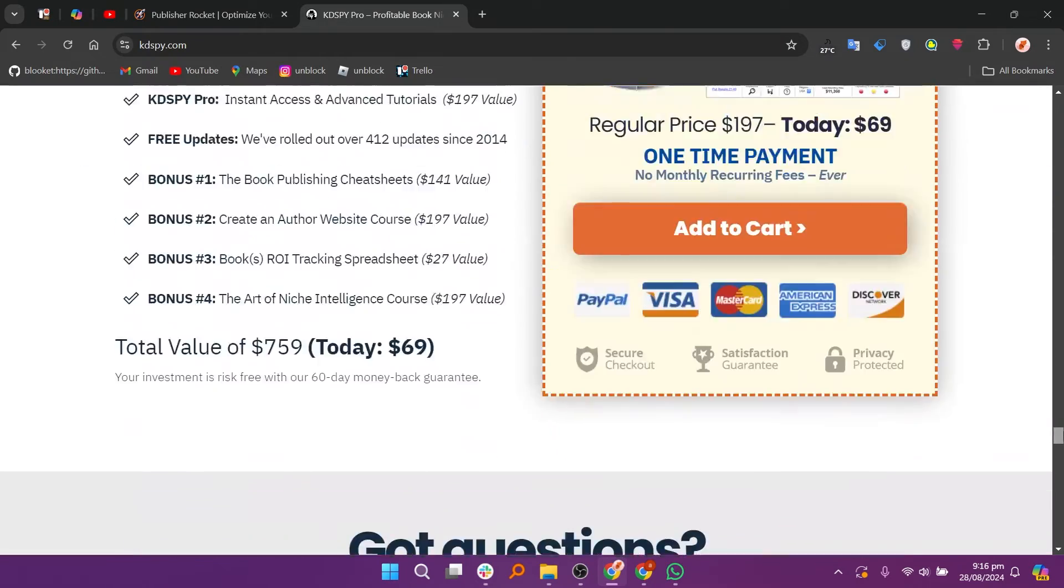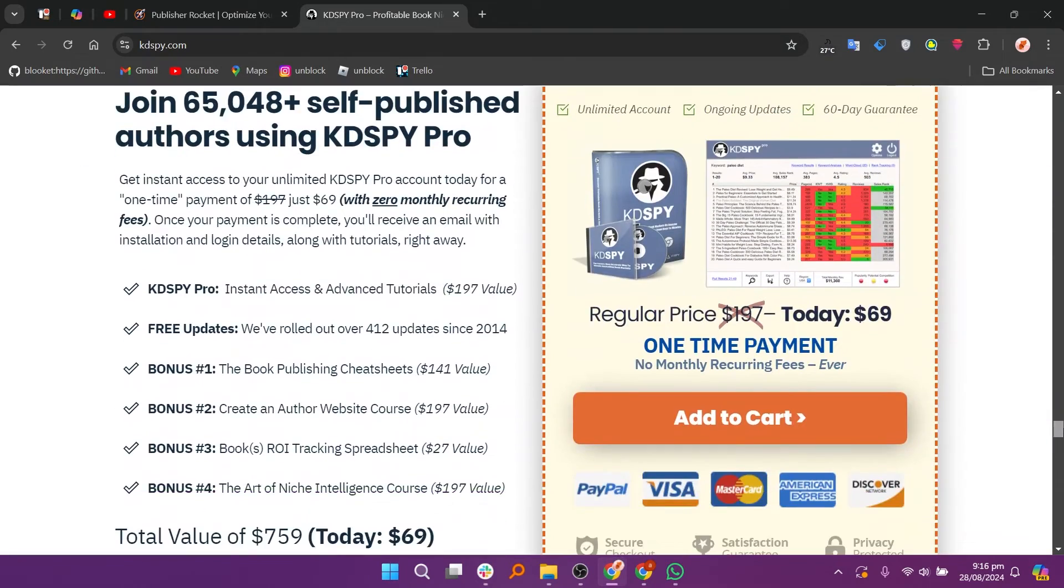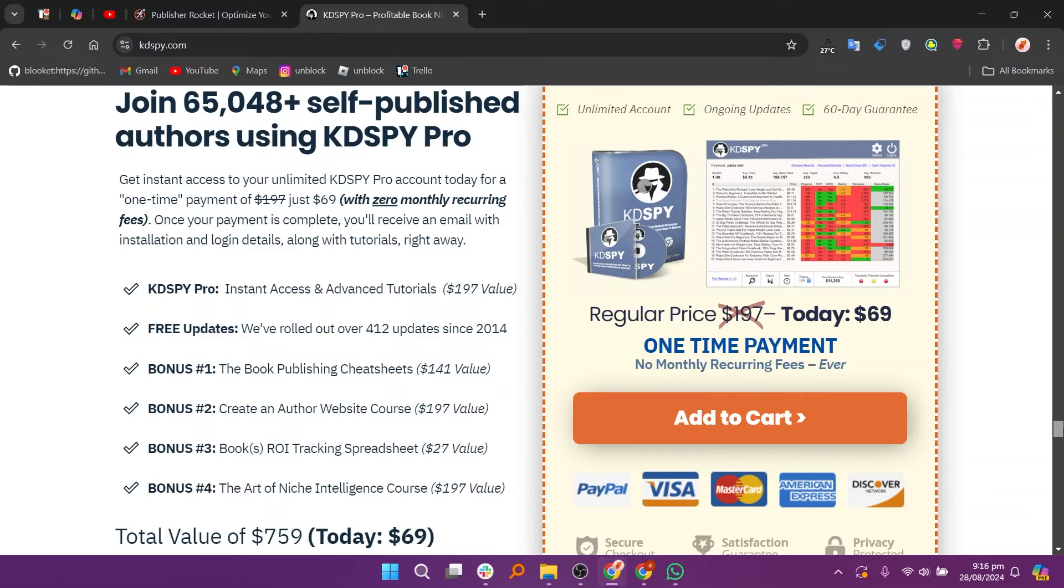If you need detailed keyword research and competitive analysis, Publisher Rocket might be the better choice. If you are more focused on category and niche analysis, KD Spy could be more suitable.